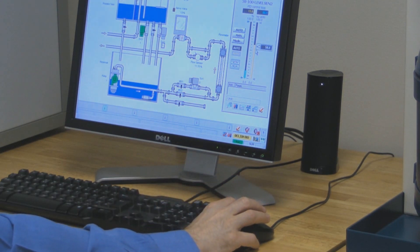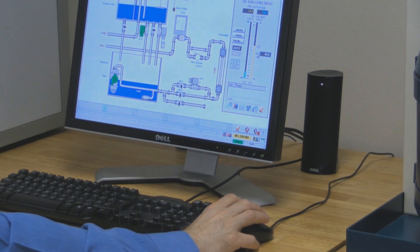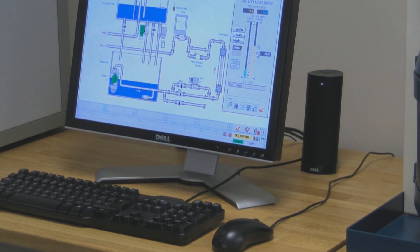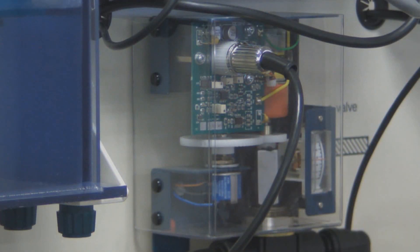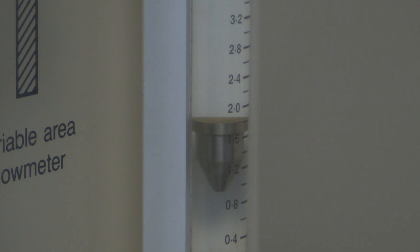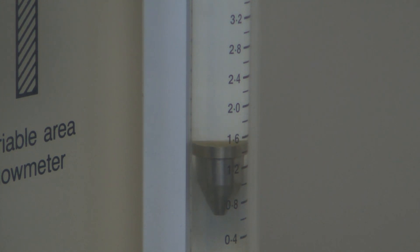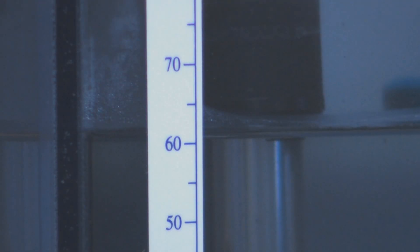Here we see the operator reducing the required level in a tank. We see a servo valve close. The flow rate drops, and the level in the tank falls.